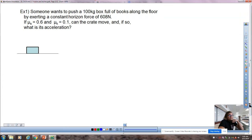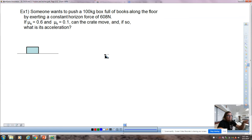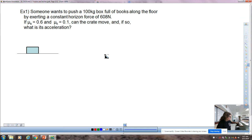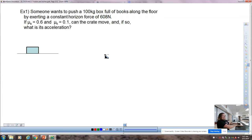Someone wants to push a 100-kilogram box full of books along the floor by exerting a constant horizontal force of 608 N. If mu sub s equals 0.6 and mu sub k equals 0.1, will the crate move? You'll notice that mu sub s and mu sub k are two different values. The Fn of the crate full of books is 1,000 newtons — that doesn't change. So when I go to get it moving, it takes a lot more force, but once it's moving it takes less force. That shows up through the different mu values.